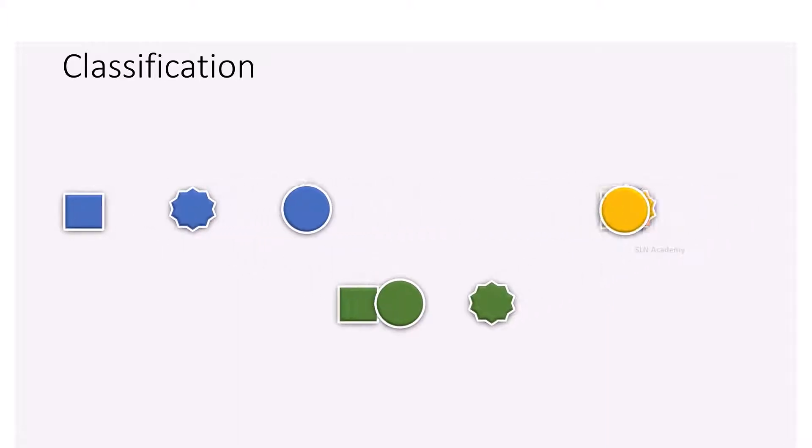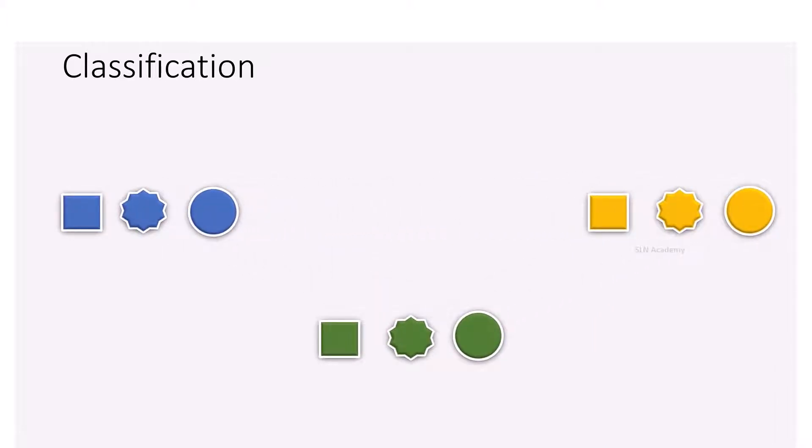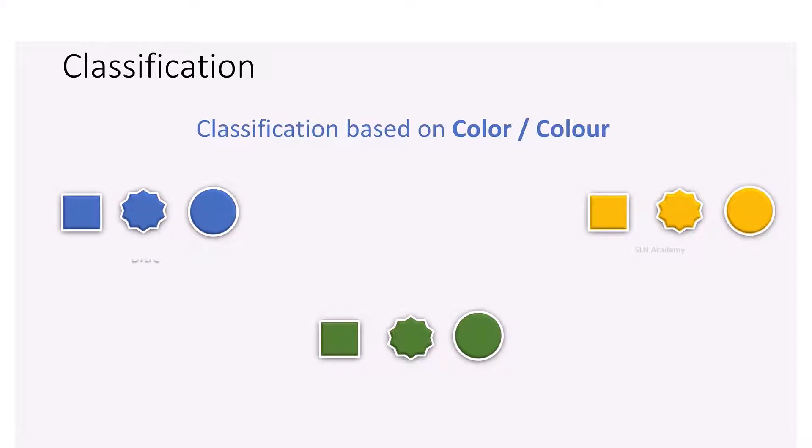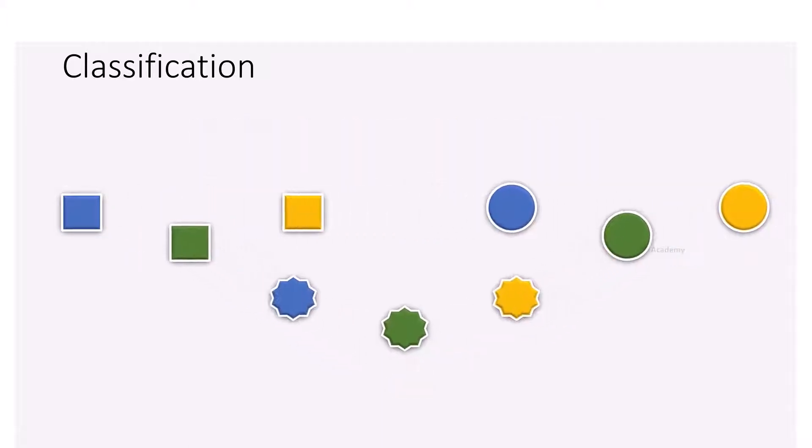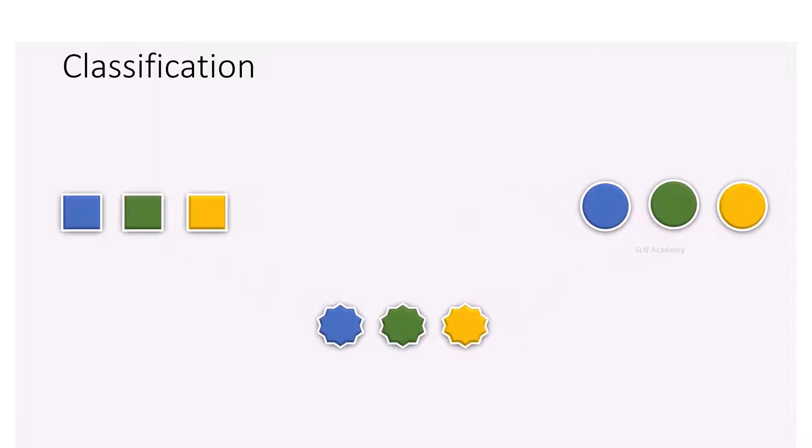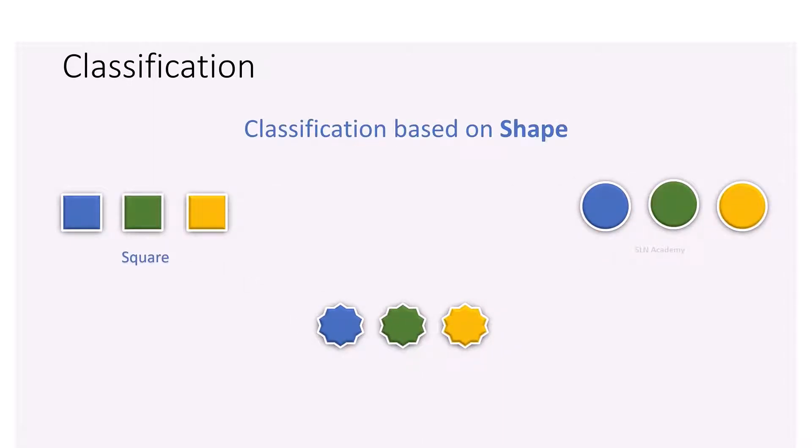Here we have clubbed them into three different groups according to their common feature which is color. Here we have clubbed the same set of groups into three other types of groups according to their another common character, shape.